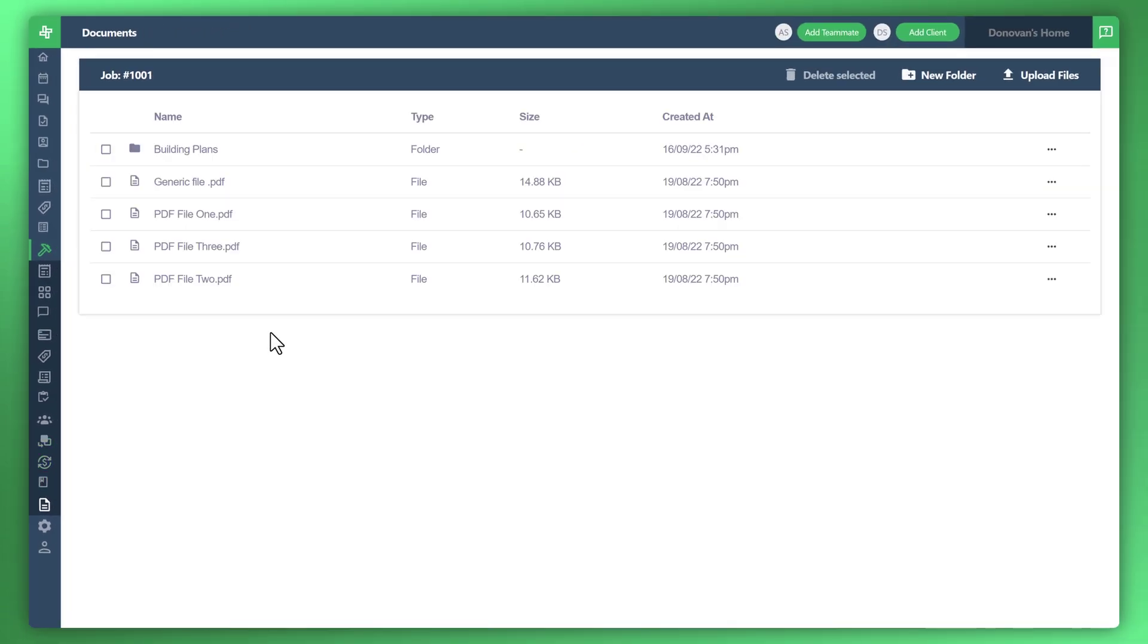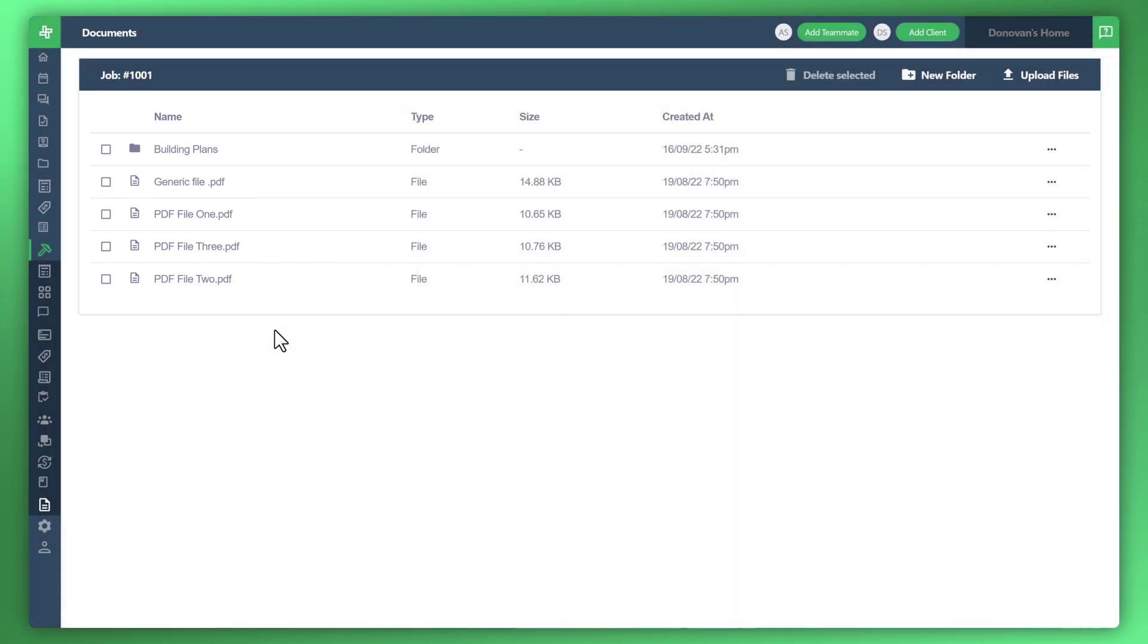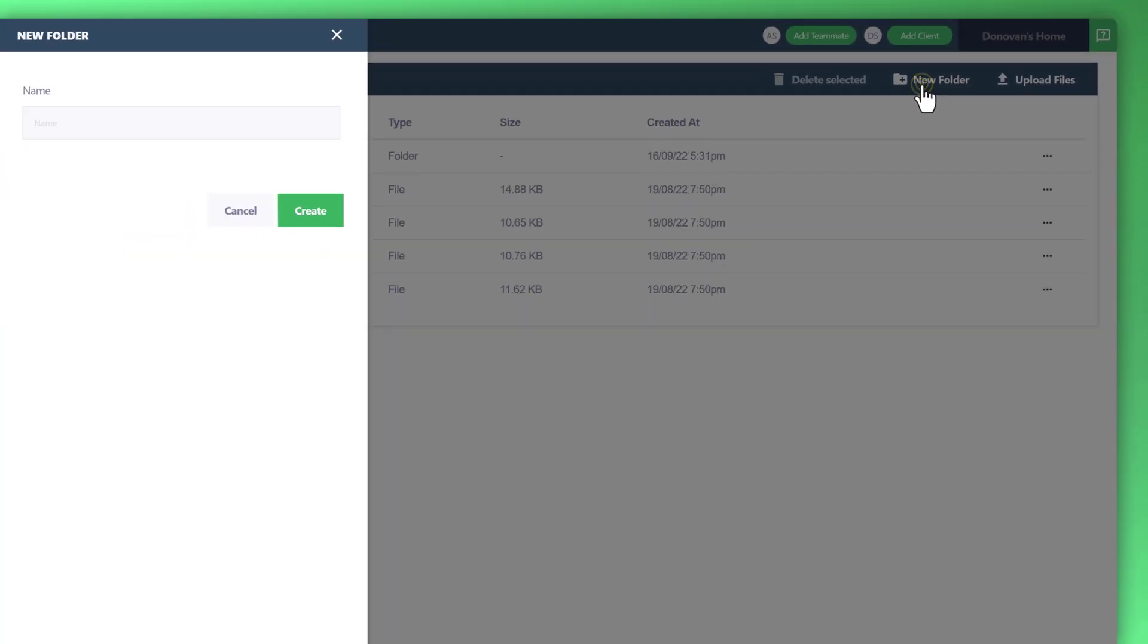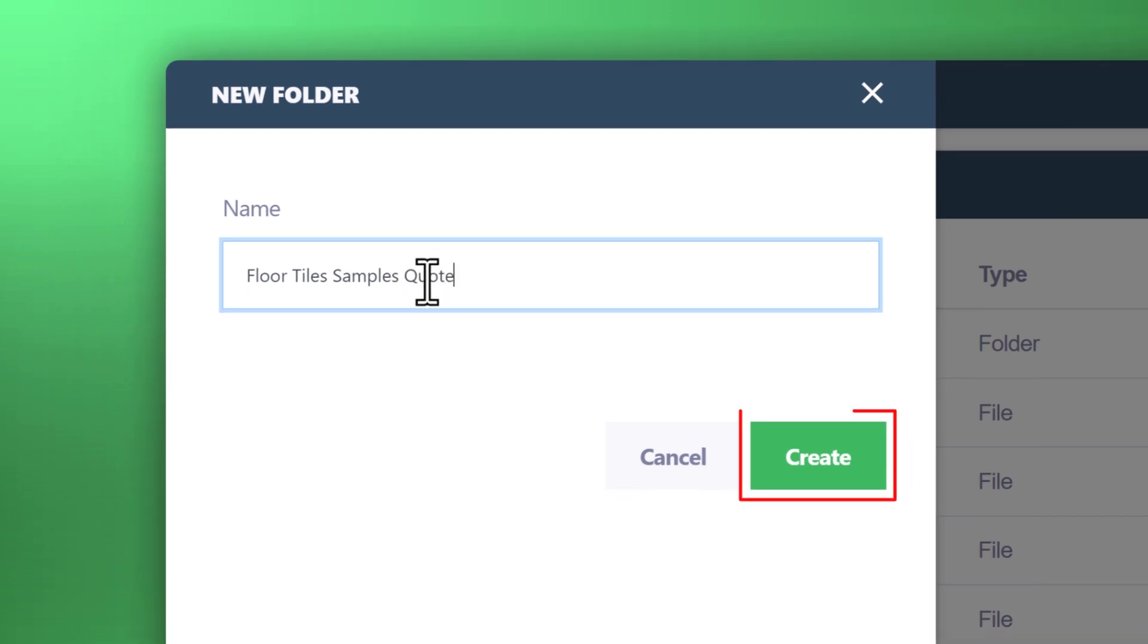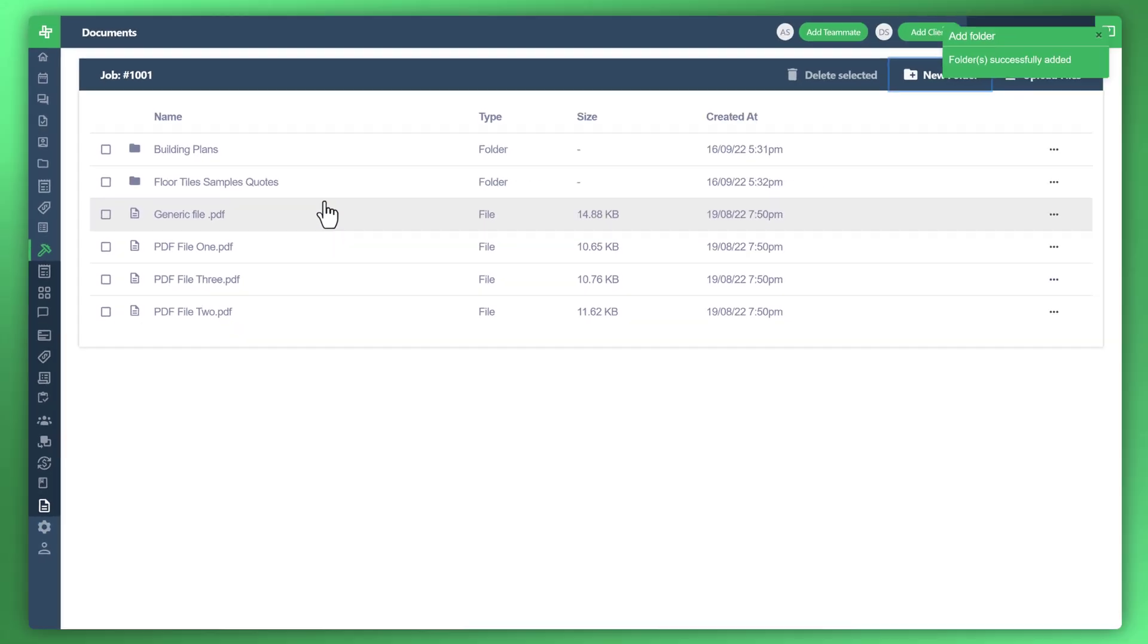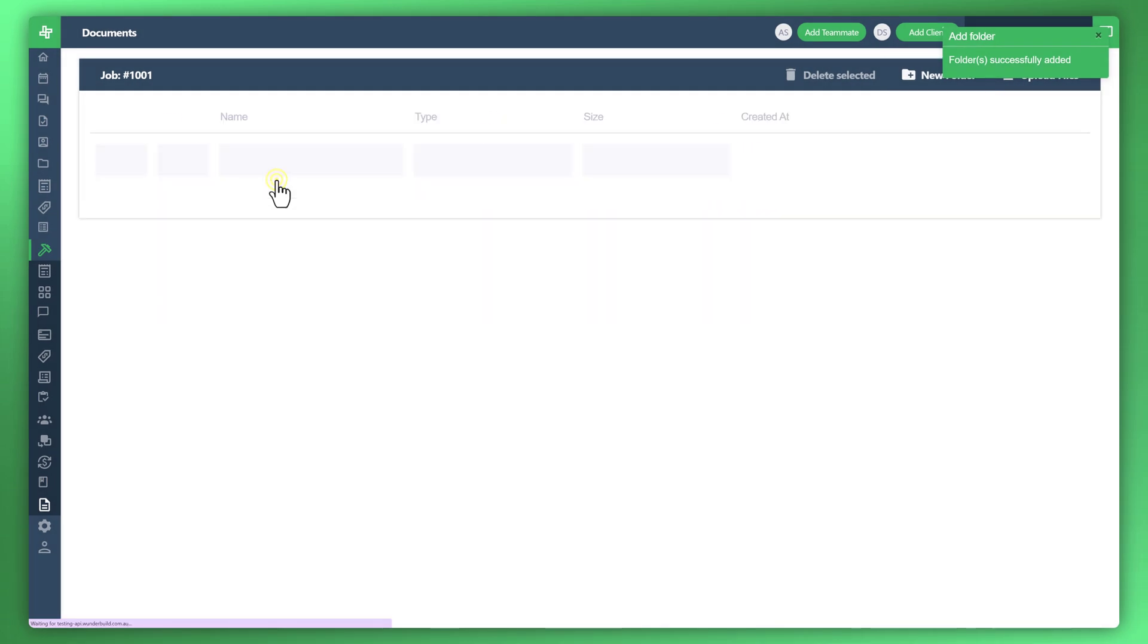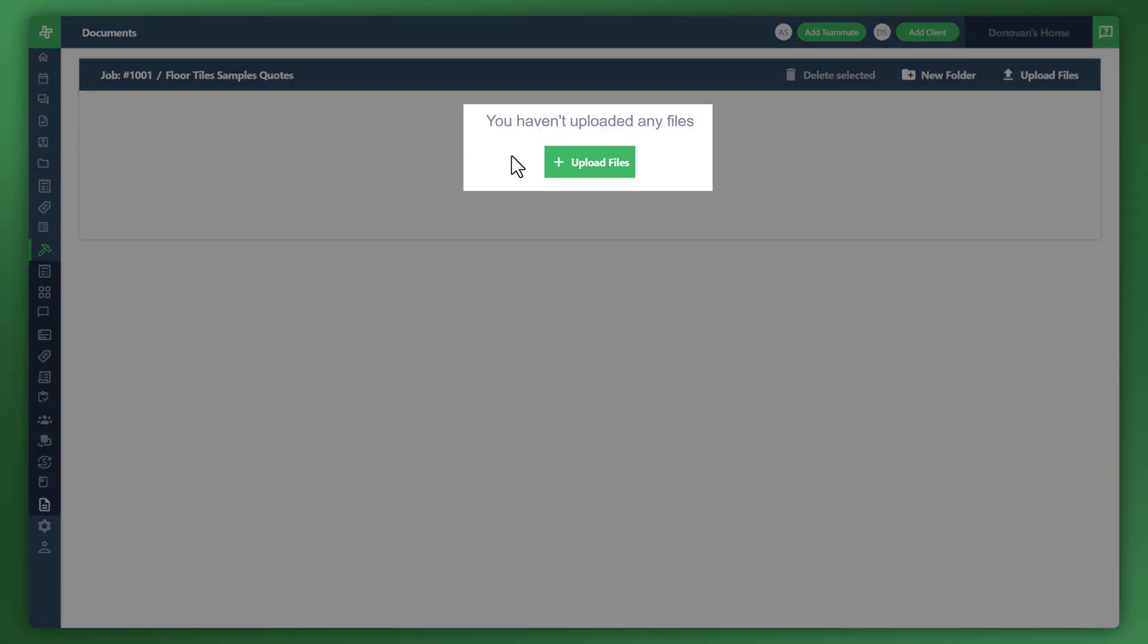You can see all the files and folders related to that job. Perhaps you'd like to create more structure. Go to the top right corner and click on new folder. Enter a name. Click create. There's the folder that we've just created. Click into the folder and you can upload more files.